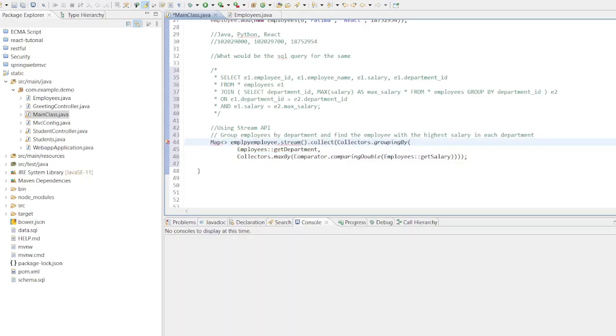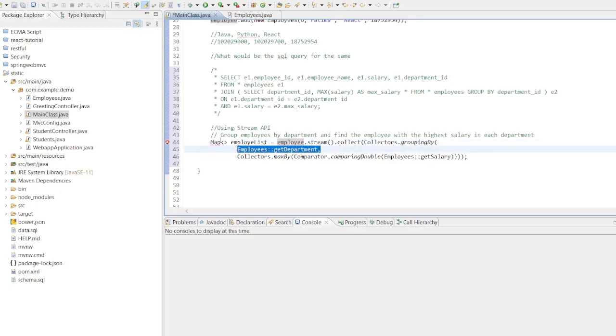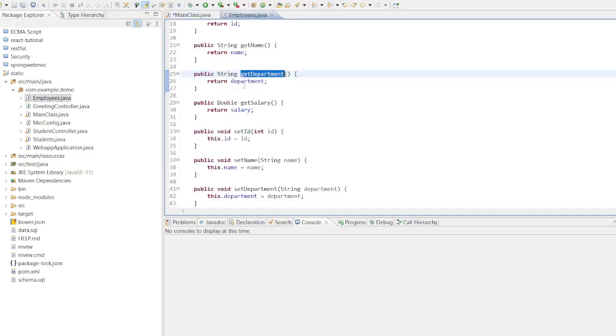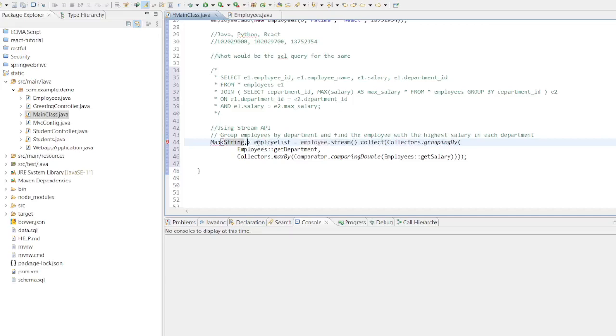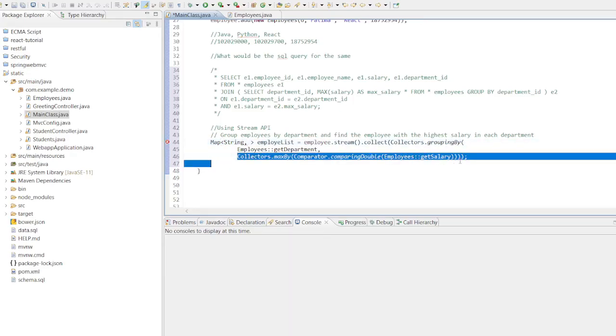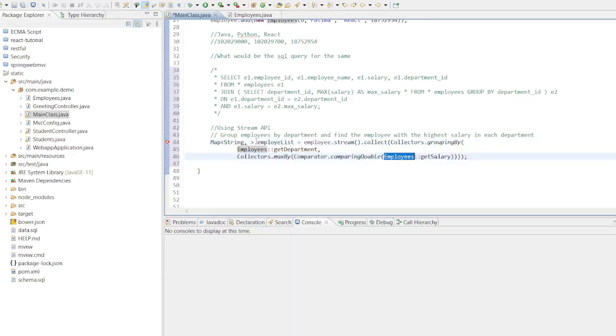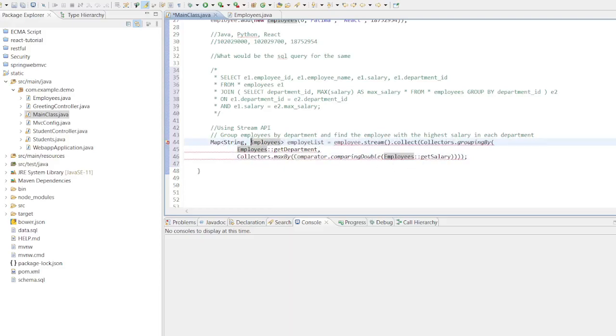So the result is a map where the key is the department. Let's determine the return type of the getDepartment method. To do this, I will navigate to the employee class and copy the return type of the mentioned method. Next, we will investigate the contents of this map, which is an employee representing the employee with the highest salary in the department, where the current return is an employee object.